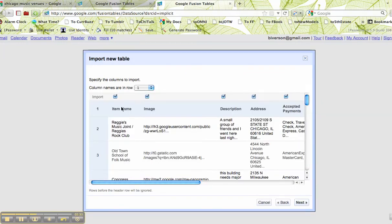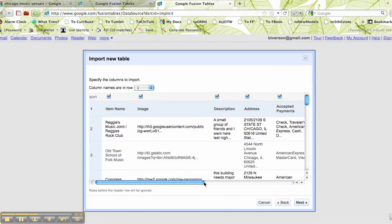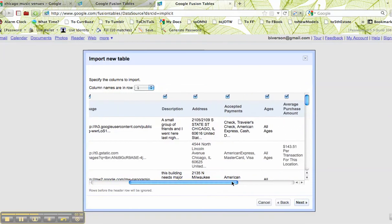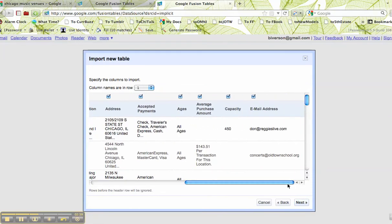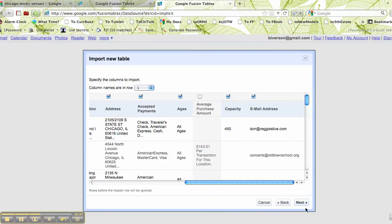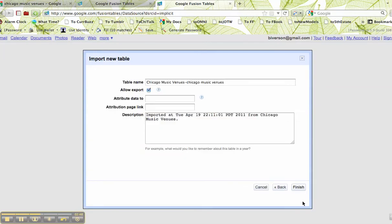Now, the column names are in the first row. That looks pretty good. It's got the average purchase amount. I'm going to get rid of that. I probably would want to have capacity, so I say next.